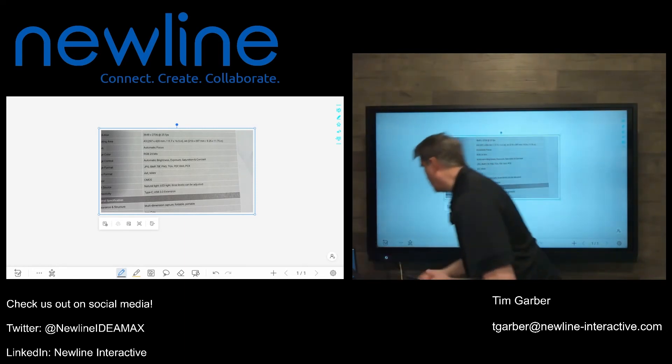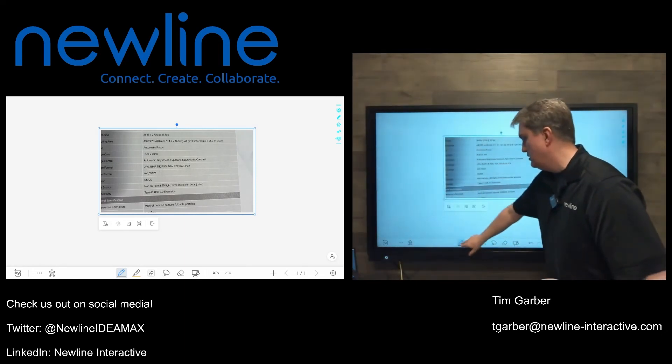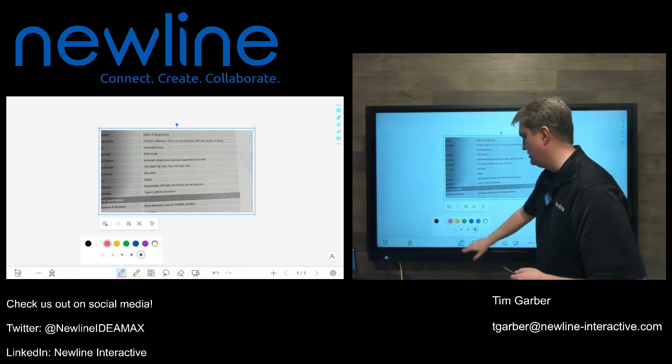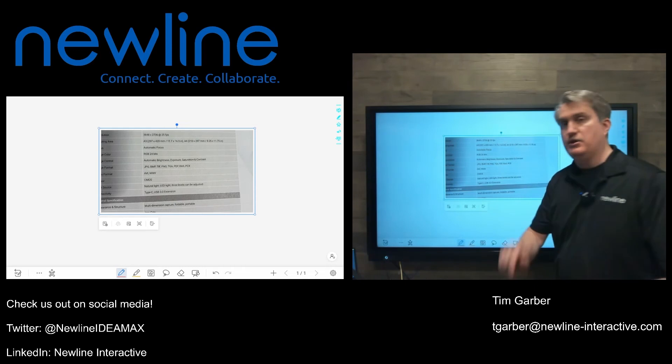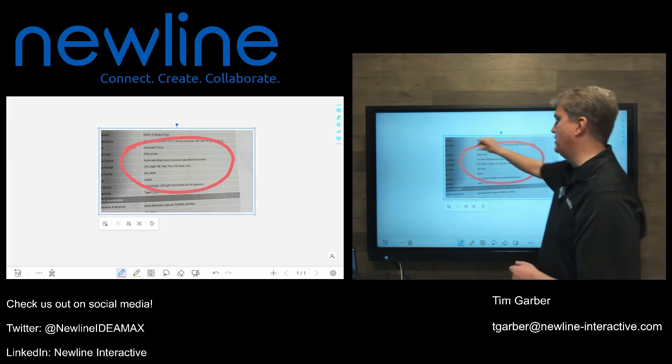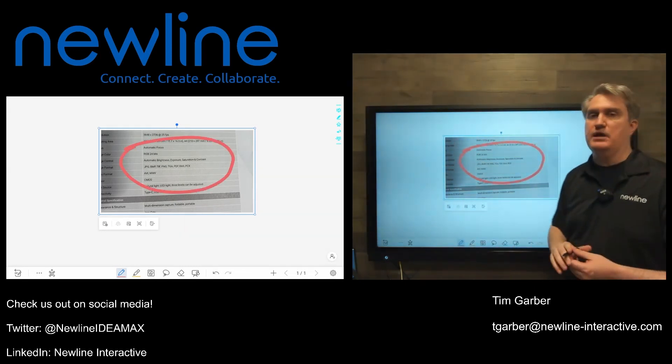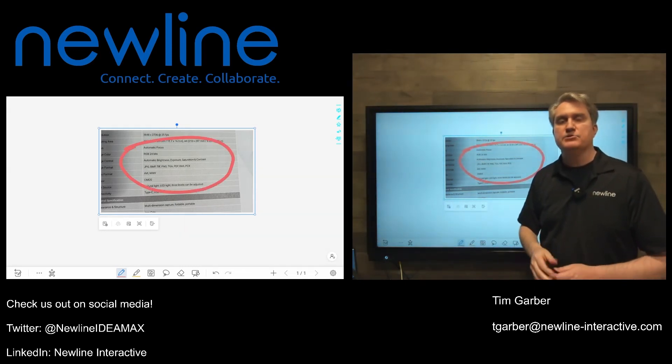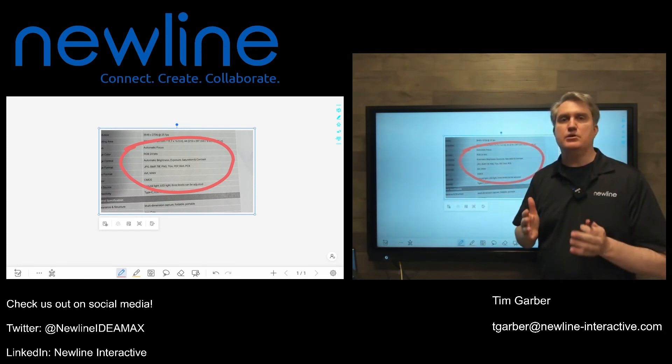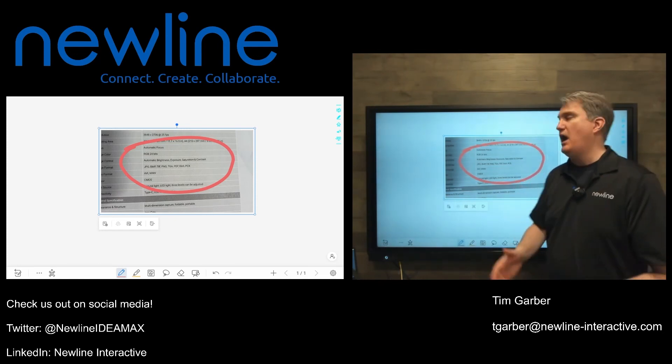I'm going to grab my stylus here, and I'm going to choose that color and that thickness. And you can annotate, draw a diagram right over that Visualizer window.